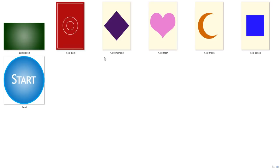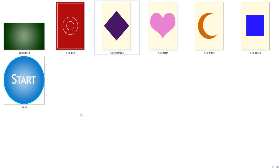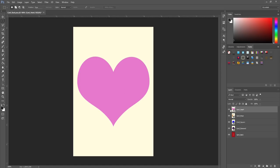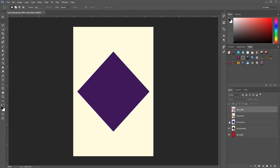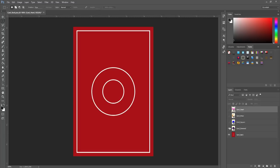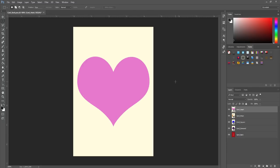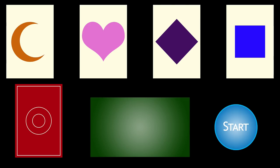The first thing you will need for this tutorial is some images. You can create these any way you want. The only thing I recommend is saving the files as a PNG, as they will work better with Unity as sprites. I created mine using Photoshop, but you could just as easily use Paint and get the same result. What you need to create is four unique card faces, one card back, a background, and a start button. It may also help to ensure the background image is 1080p, which is 1920 by 1080 pixels.